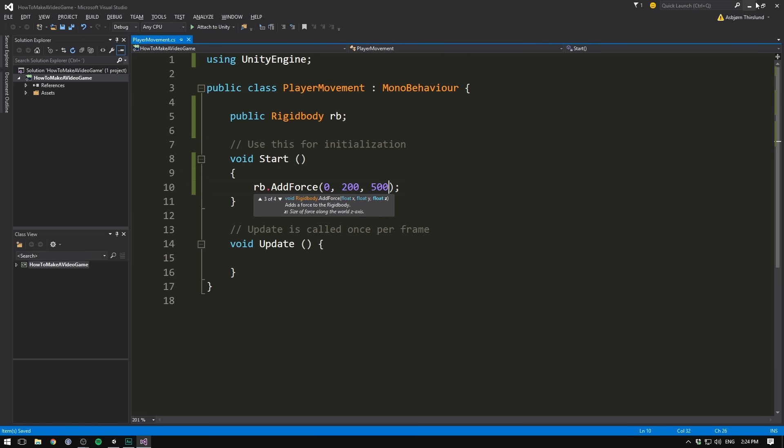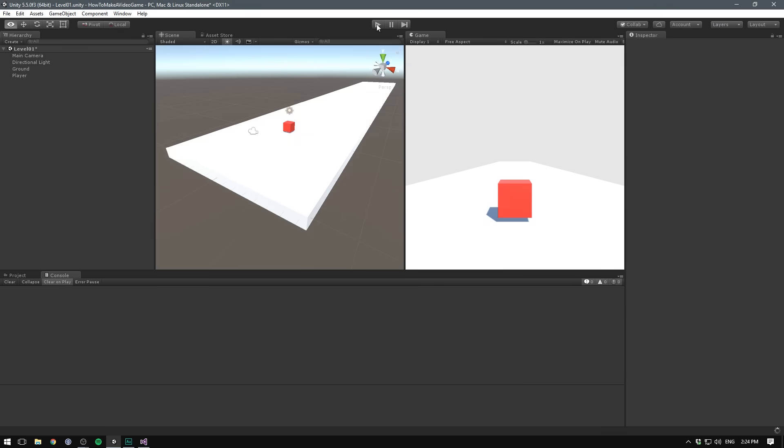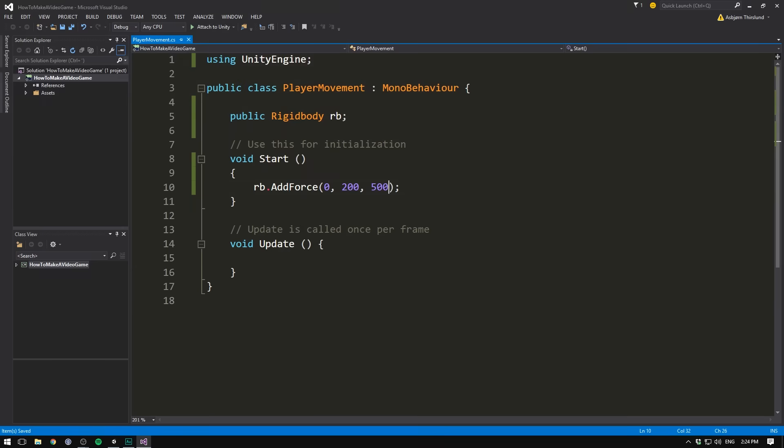We can then hit save, go back into Unity, and when we now play, we should see a force being applied to this object. Awesome! So let's stop playing, head back into Visual Studio.